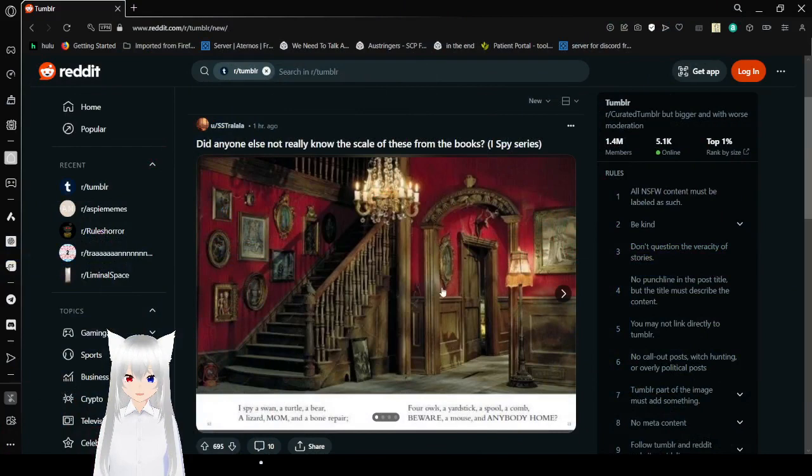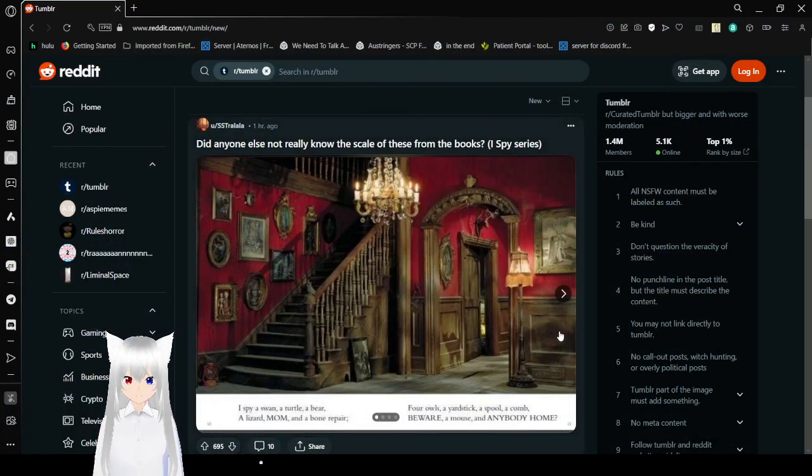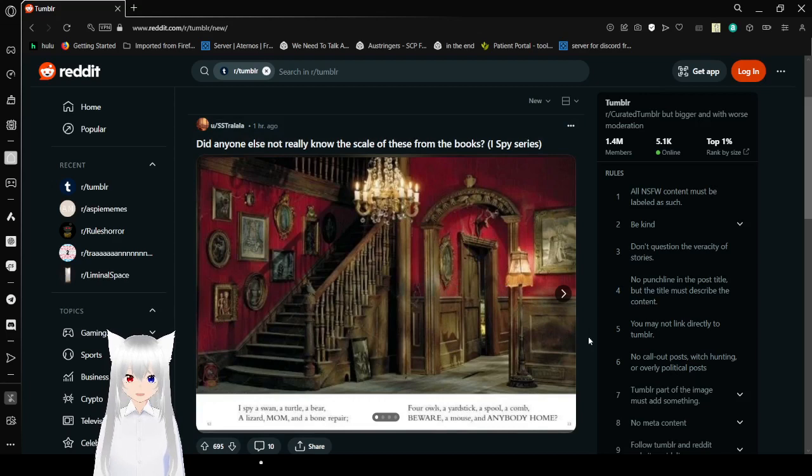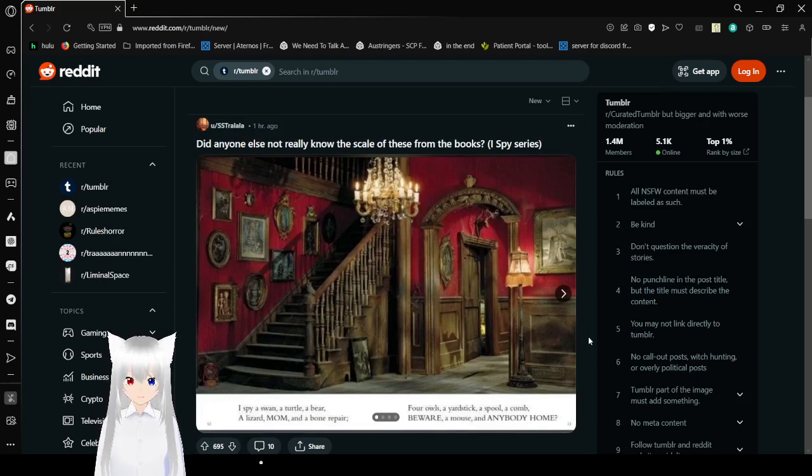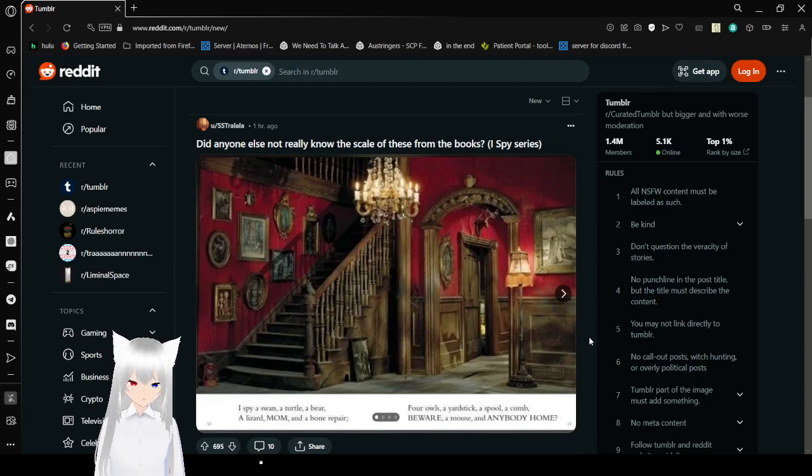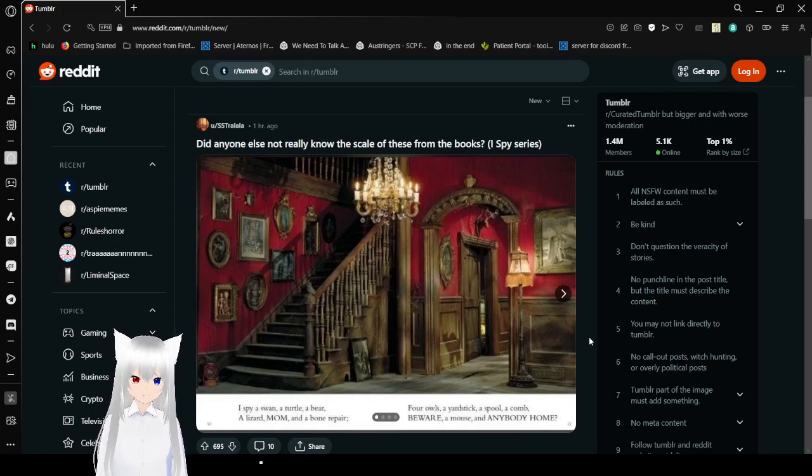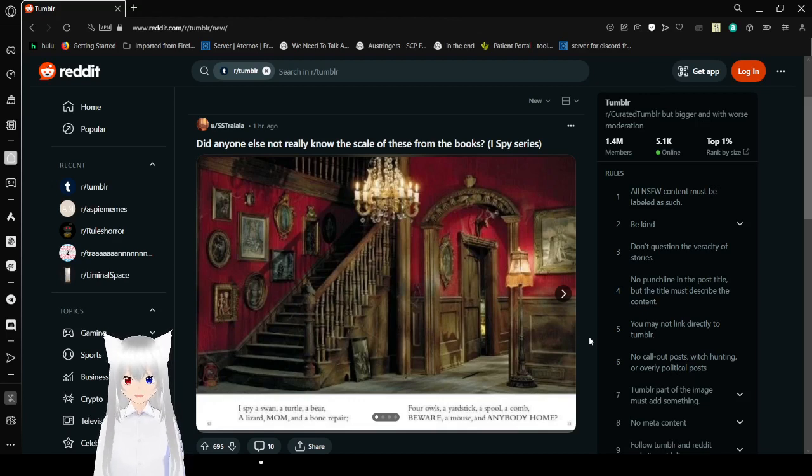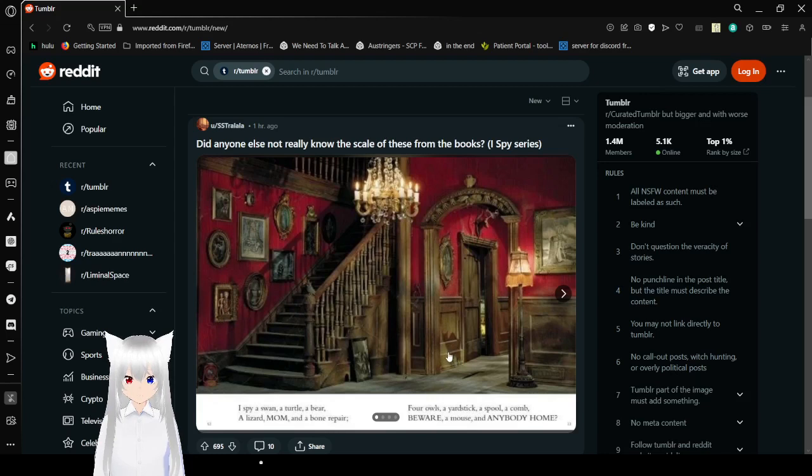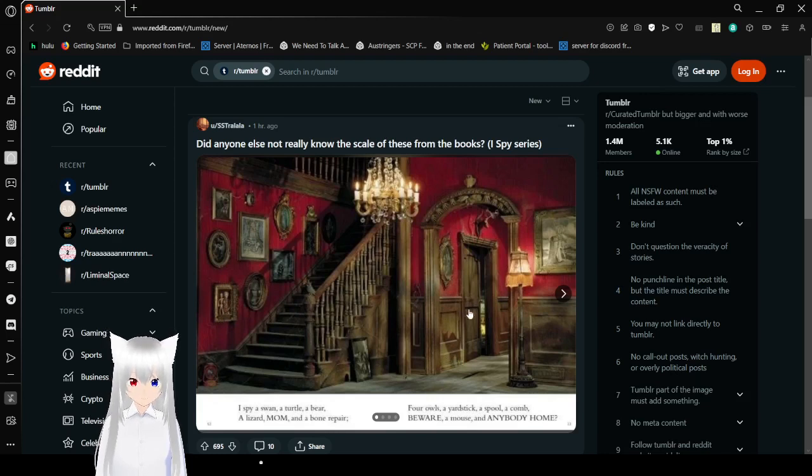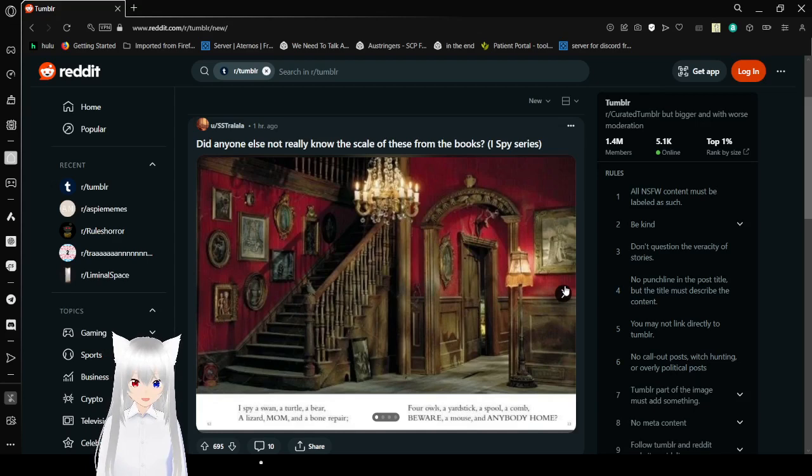I guess I want to have some fun. I spy a swan, a turtle, a lizard, a bear, mom, and a bonery pear. Four owls, a yardstick, a spool, a comb, beware a mouse, and anybody's home. I'm not going to actually look for this, but dang. Look at a kitty. They had a lot of stuff in these houses, didn't they?